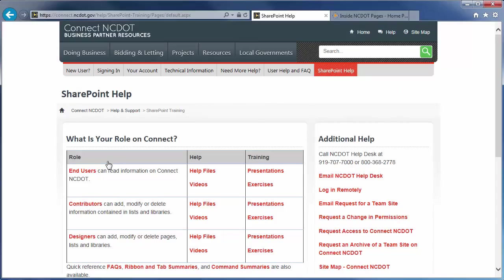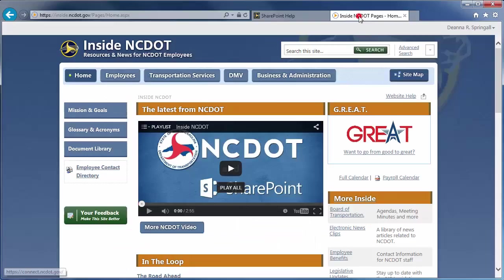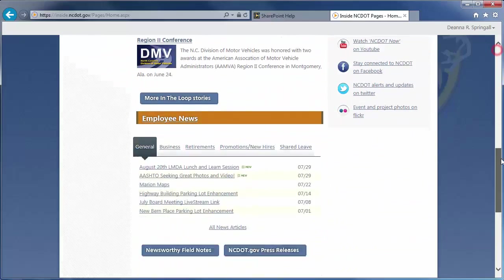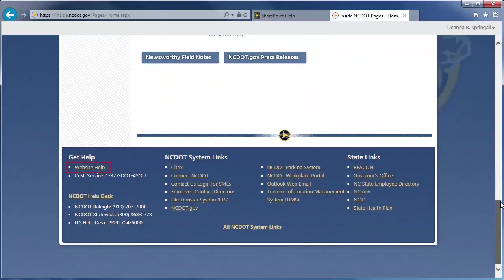On Inside NCDOT, there is a link to the Help site in the header and footer of every page. Those links also take you to the SharePoint Help site.